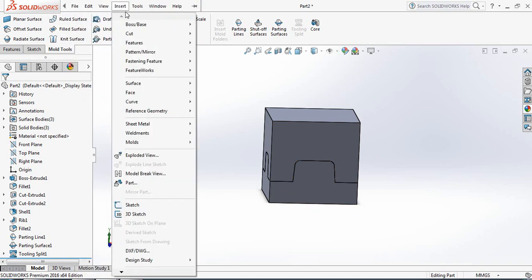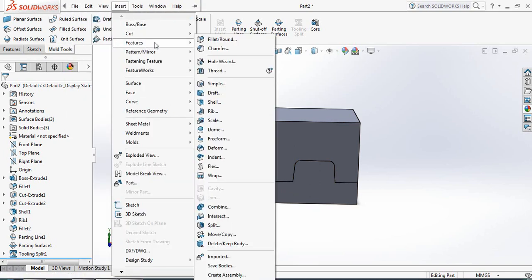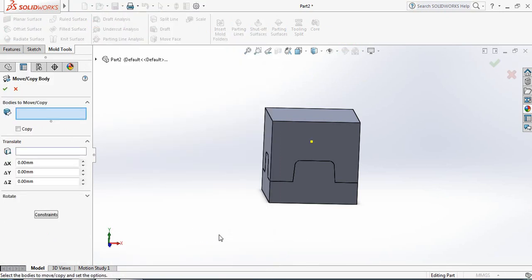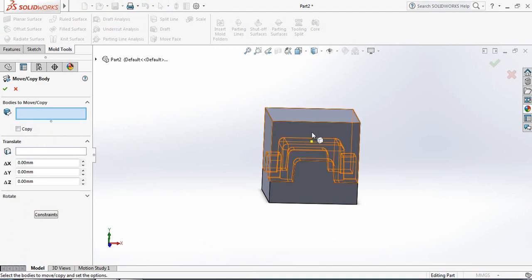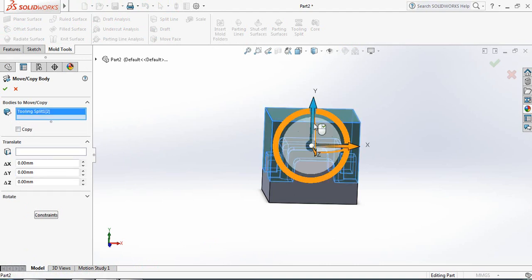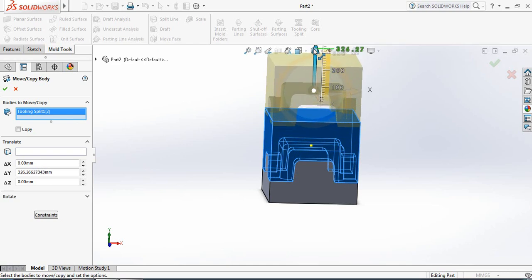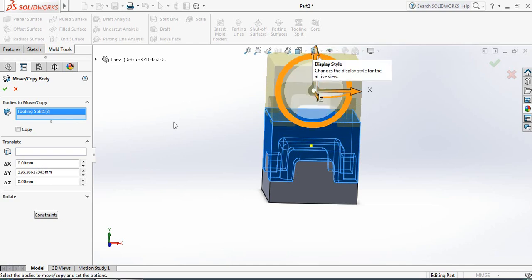Go to Insert, then Features, and in the features you will get Move and Copy. Make sure the Copy part is unselected. Click on the upper portion and drag it in the upward direction.